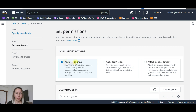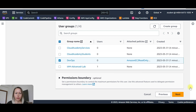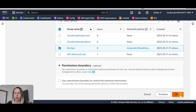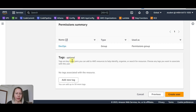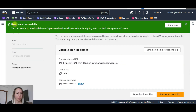We are going to add the user to the group which we just created, which is devops. There are permissions boundary if you want to add — use a permission boundary to control the maximum permissions — but we are not going to do that, this is optional. Click on next, and create user. User created successfully.